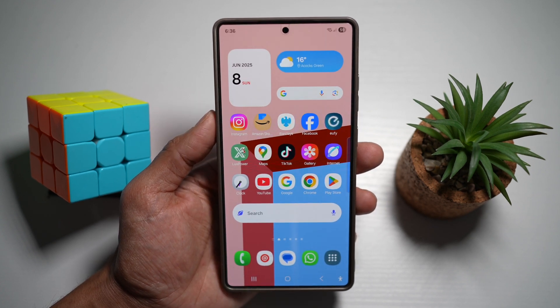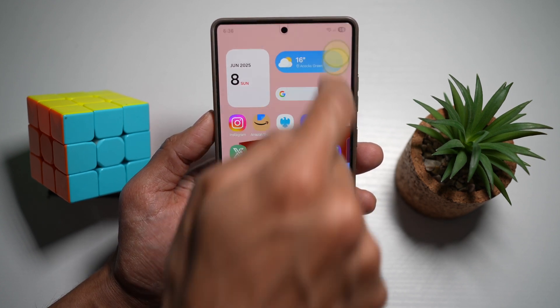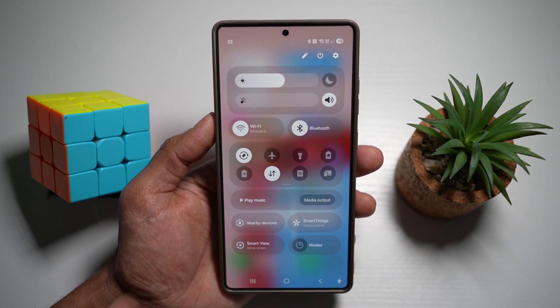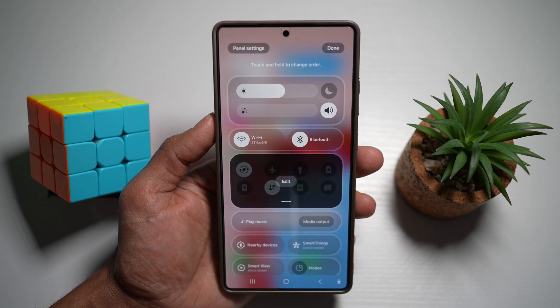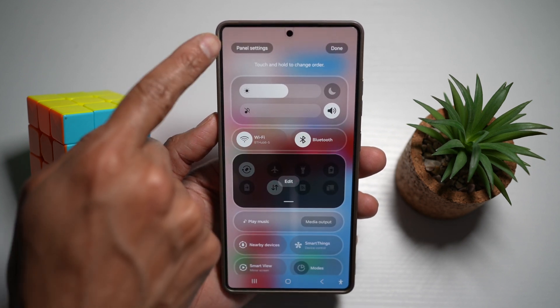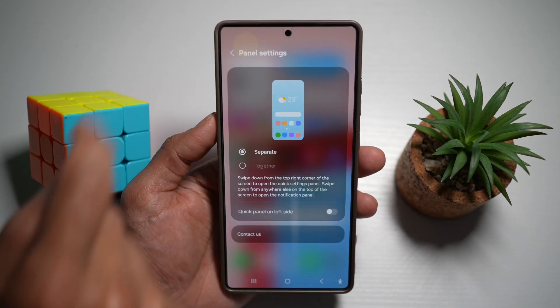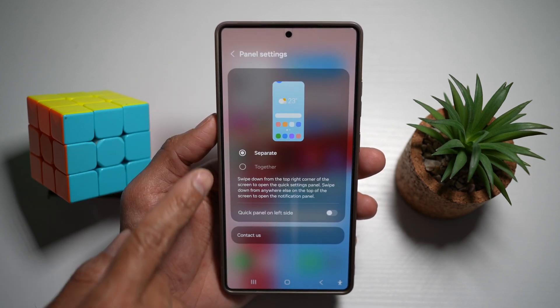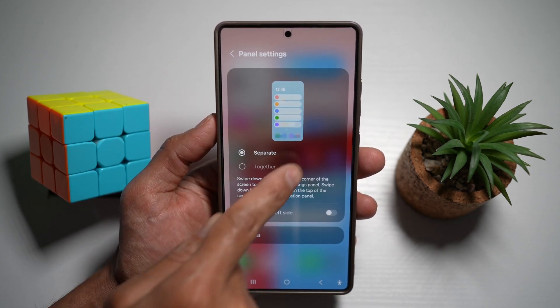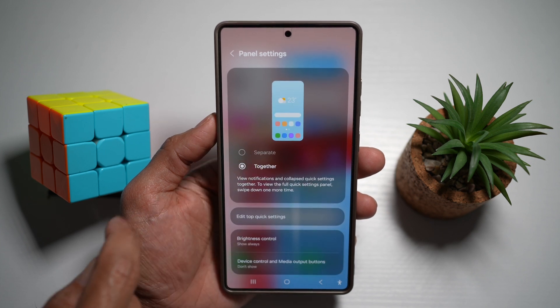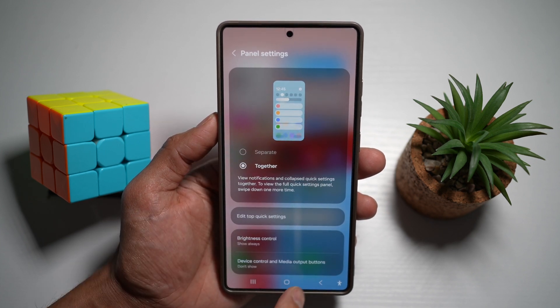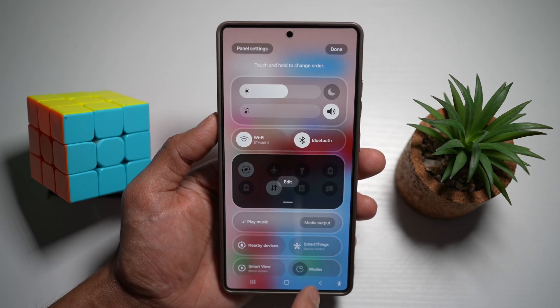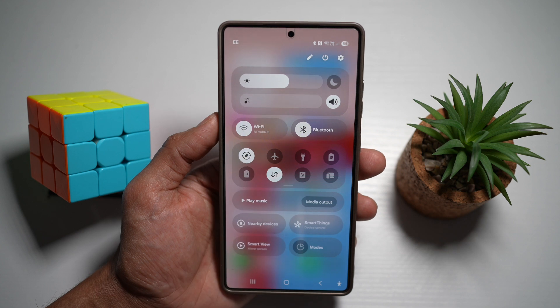In order to do this, go ahead and bring down the Quick Panel menu and tap on the pencil icon. Next, tap on Panel Settings. From here, select Together, then tap Back and Done.